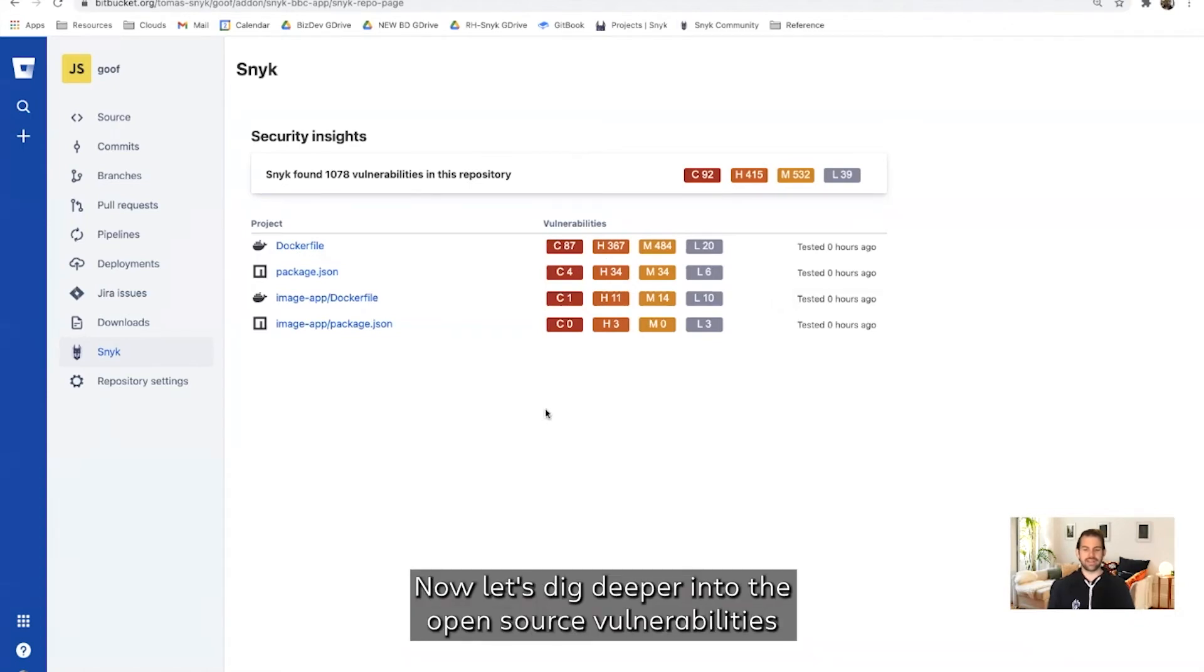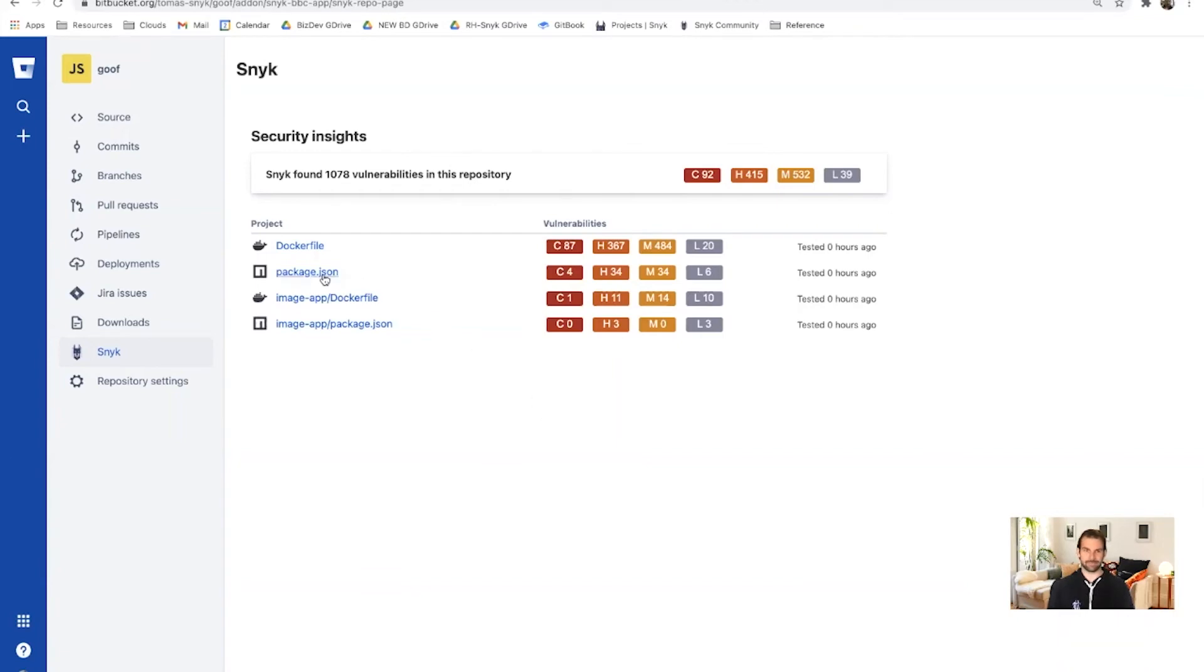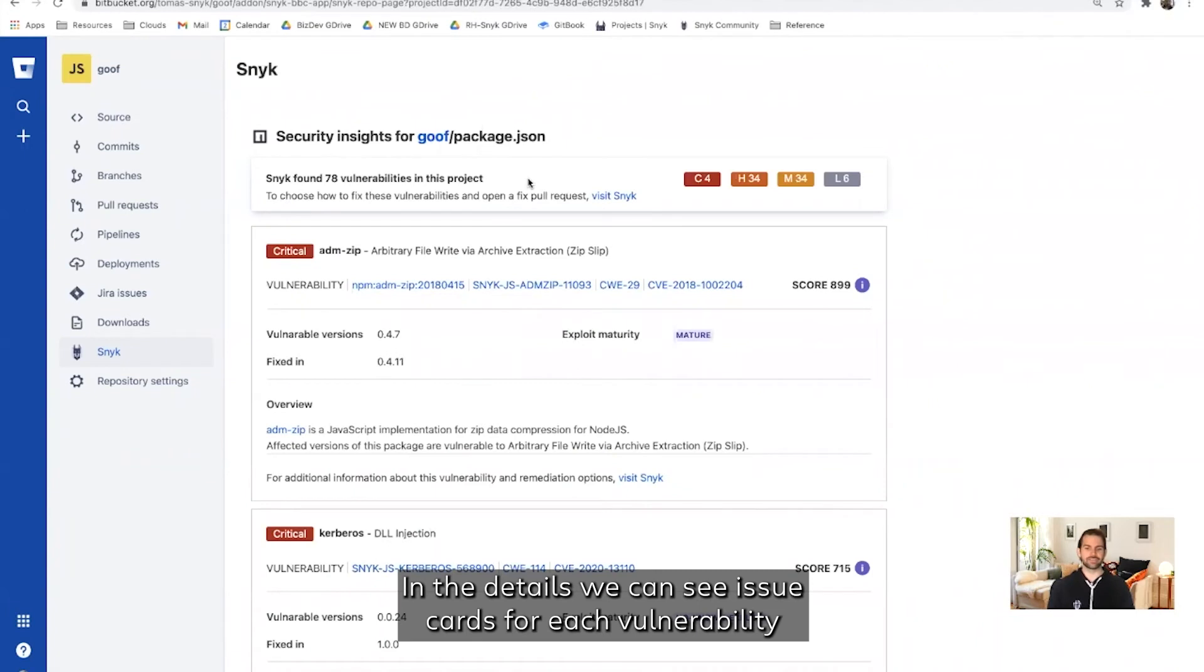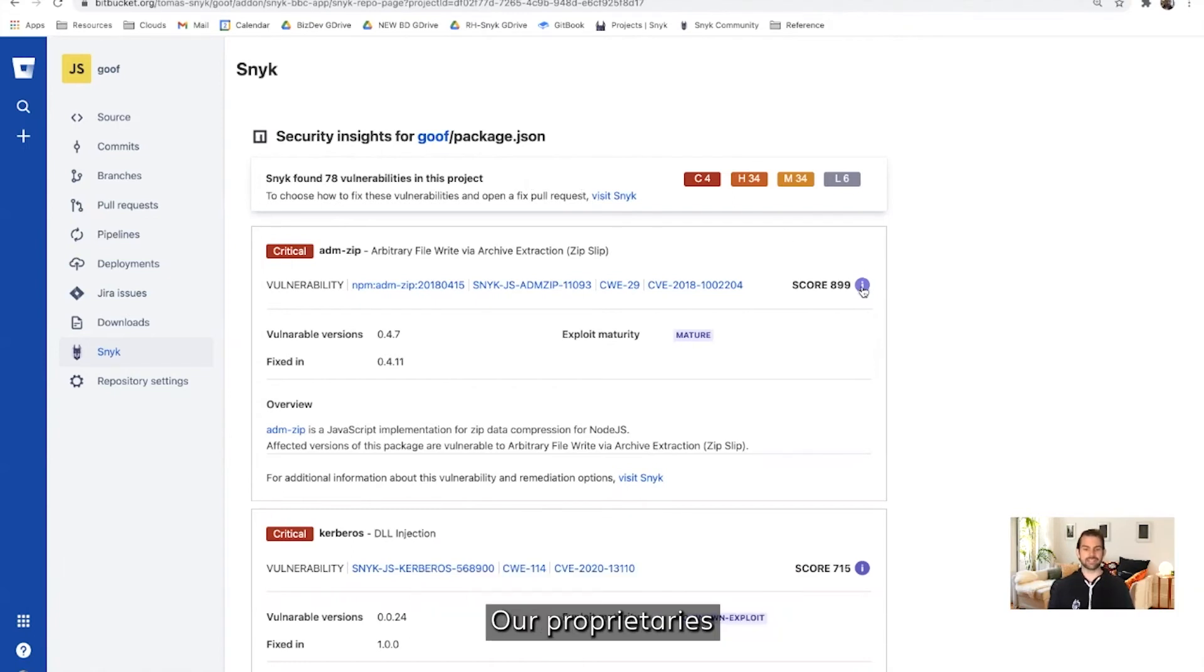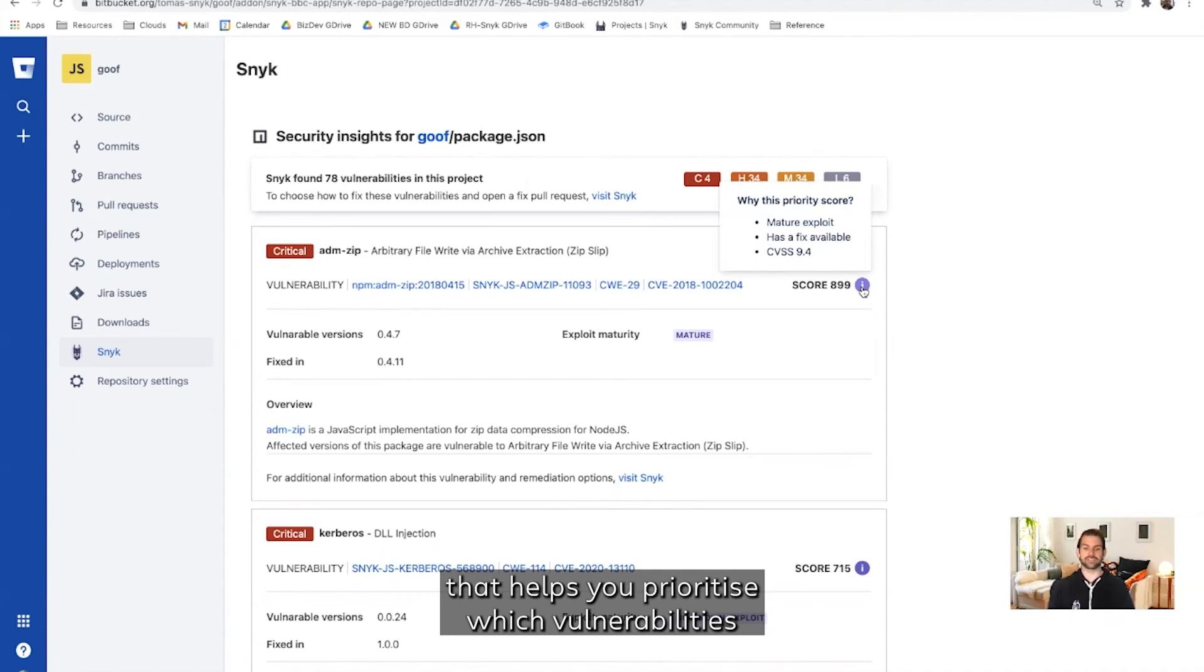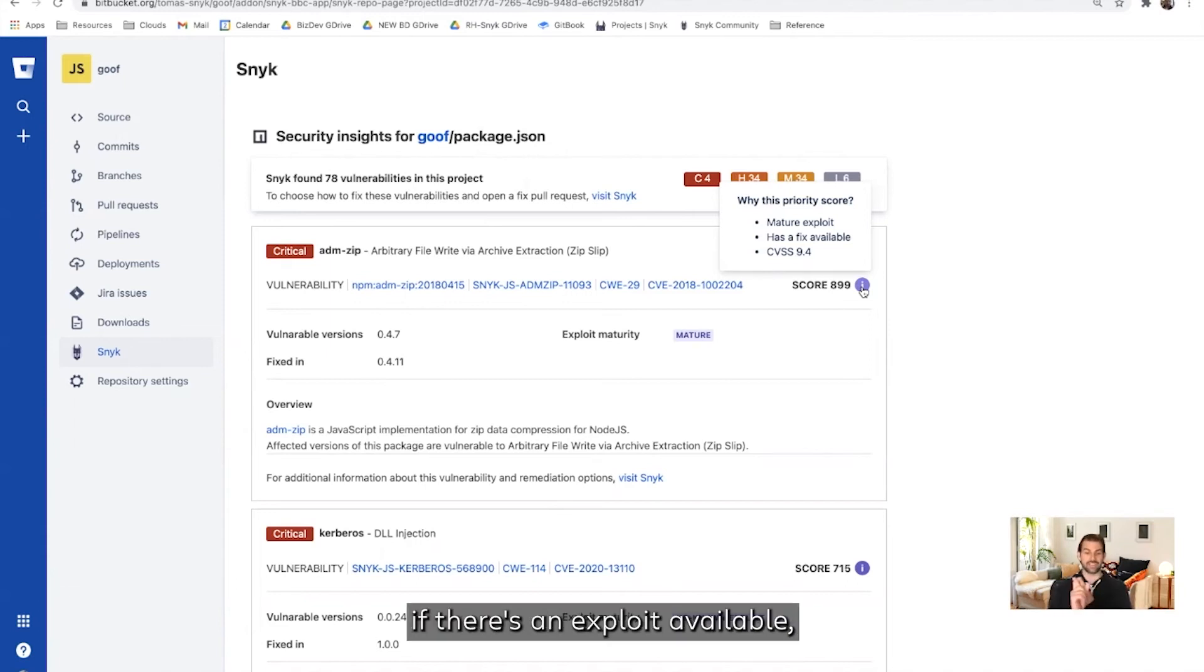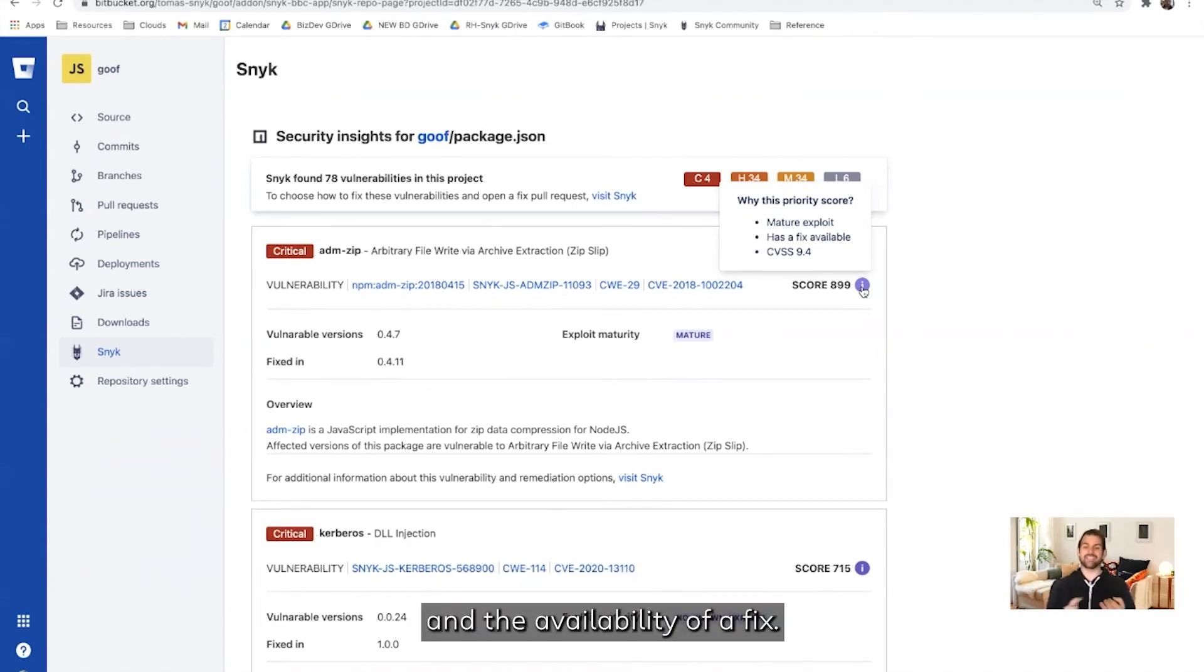Now, let's dig deeper into the open source vulnerabilities by clicking on the package.json project. In the details, we can see issue cards for each vulnerability, ranked and ordered by Snyk's proprietary priority score. Our proprietary priority score is an easy to understand score that helps you prioritize which vulnerabilities to tackle based on multiple factors, such as the CVSS score, if there's an exploit available, how long that exploit has been out in the wild, and the availability of a fix.